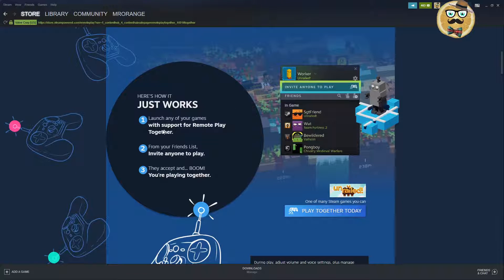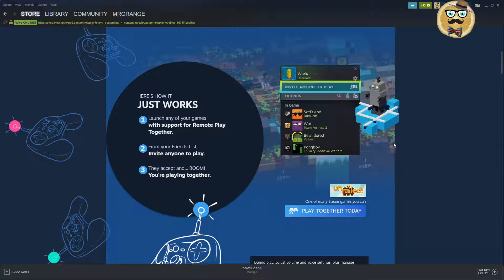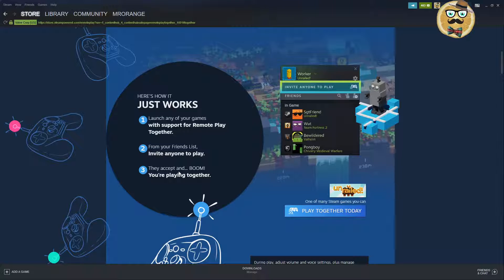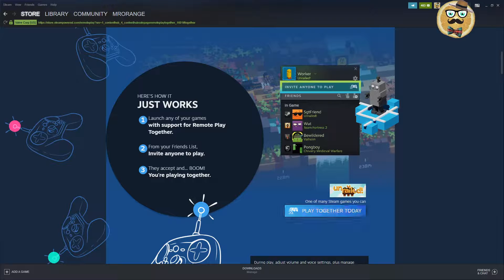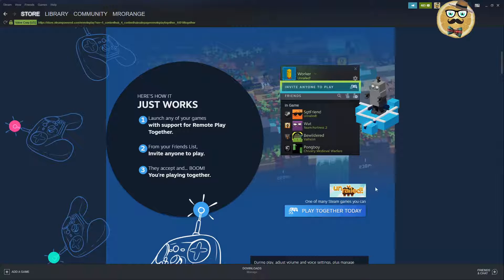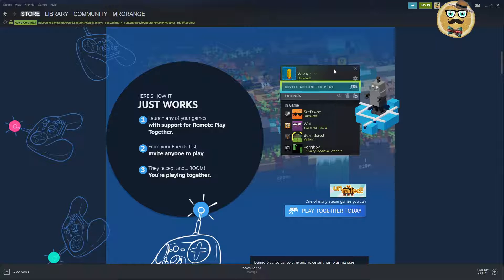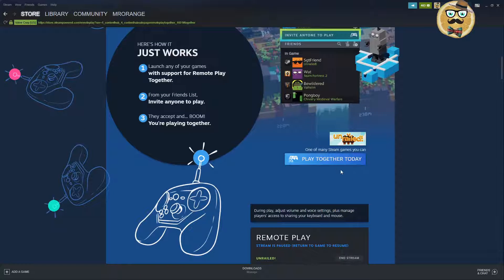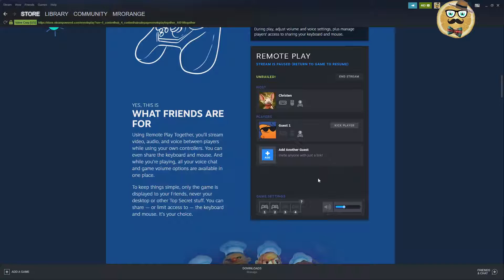Here's how it works: Launch any of your games with support for Remote Play Together. You have to look if the game is supporting this, you can see this on the store page. From your friends list invite anyone to play, then they accept and boom you're playing together. You go on your friends list in the little box where you have your different friends and you can chat with them, then you click on invite anyone to play and then it starts, it's working.